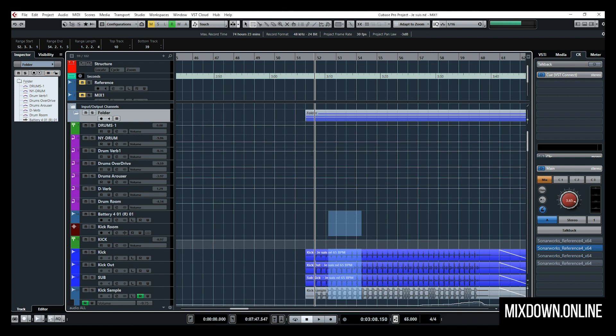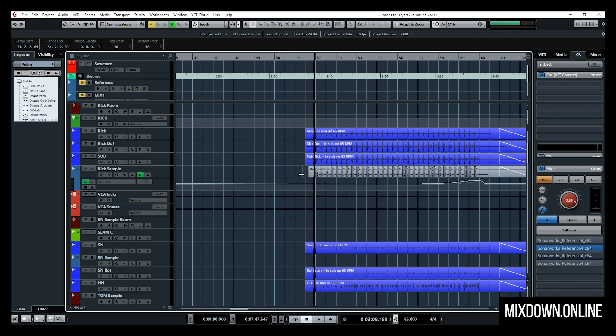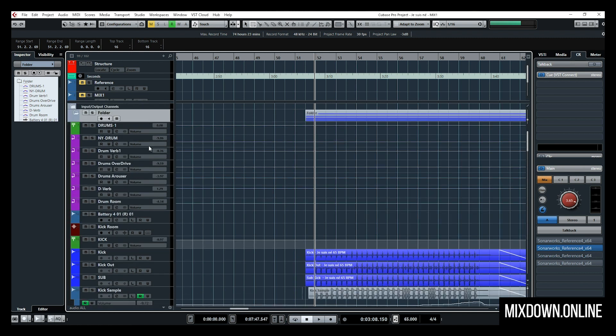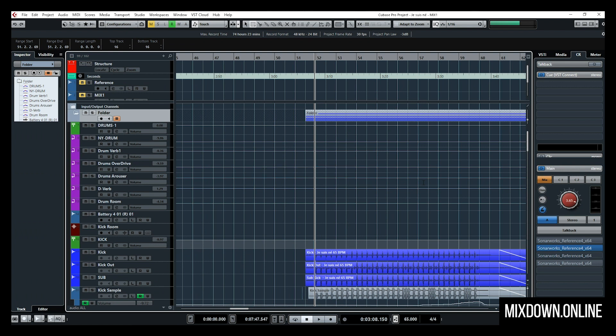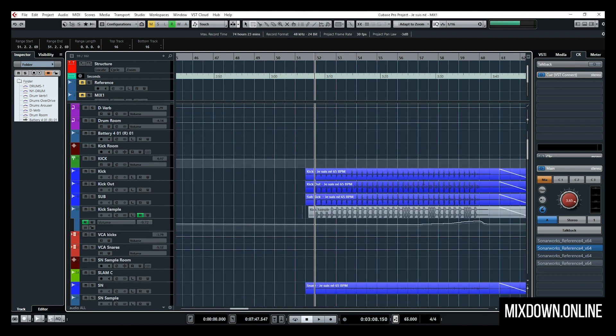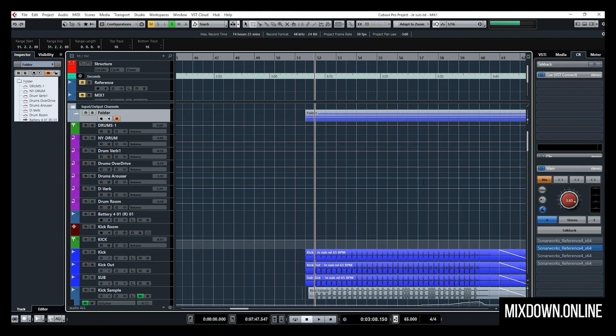The only thing is all those events need to be in sync, and at some point you can run into trouble. For example, if I cut one event just a bit and then activate the group editing feature, I'll see a message saying group editing could fail because the tracks are not completely in sync. What would be cool is to have a different type of grouping or sync option that allows group editing even when events aren't fully in sync — or at least the ability to snap this on and off easily, so group editing could run more fluently.